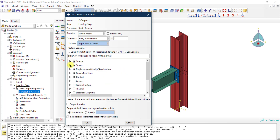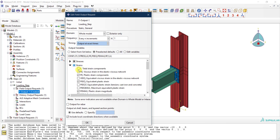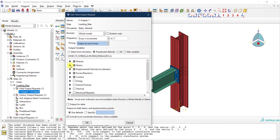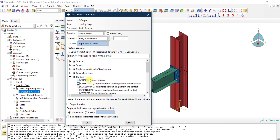For strains, you have different types — by default, the equivalent plastic strain, plastic strain components, plastic strain magnitude, and so on are saved. There are also contact stresses saved by default. Perhaps some of these you don't care about, so you can uncheck those you don't need.